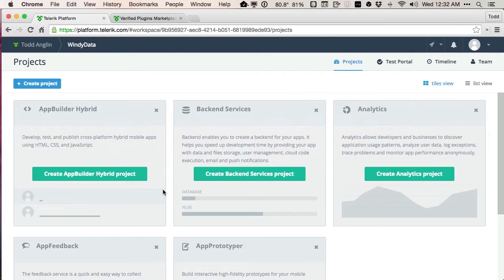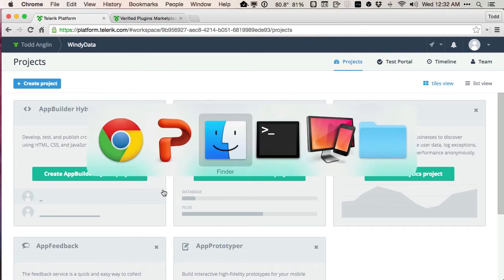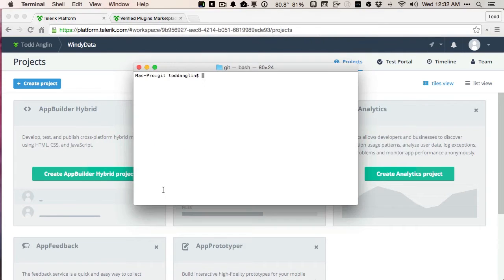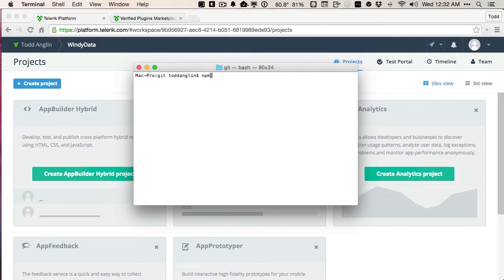One of the options available is a command line interface, and so just to show you what the setup process for that might look like, I've got a terminal window here open on my Mac. On a Windows machine, you might open up a command prompt, and from the Node Package Manager, or NPM,